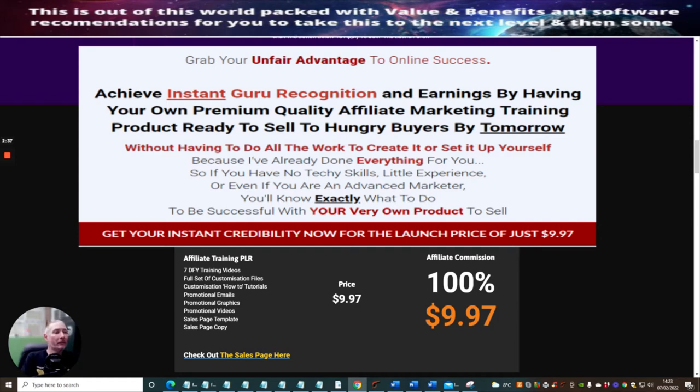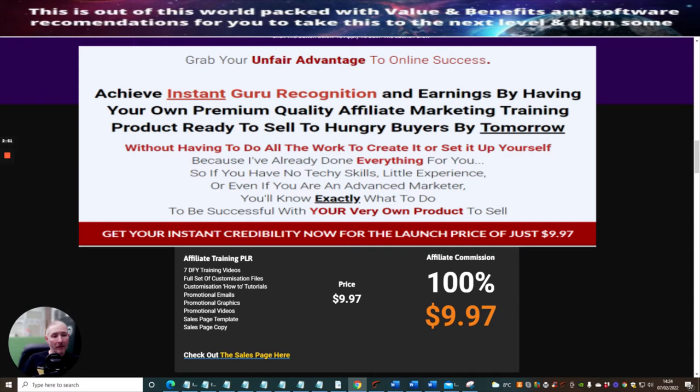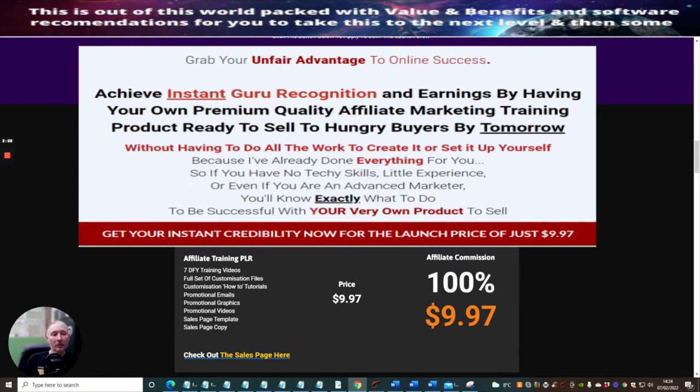You can see here across the whole of the funnel you can make 257 dollars. That's a low price, high value to maximize initial entry into the funnel. Affiliate Training PLR comes with seven done-for-you training videos.